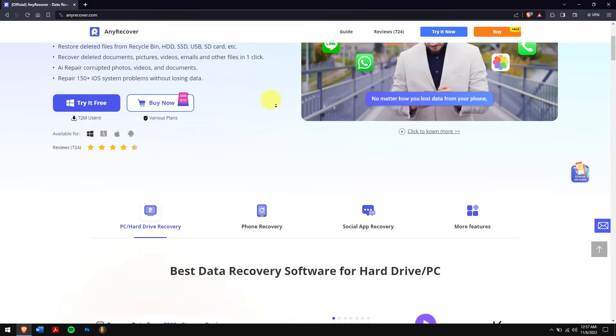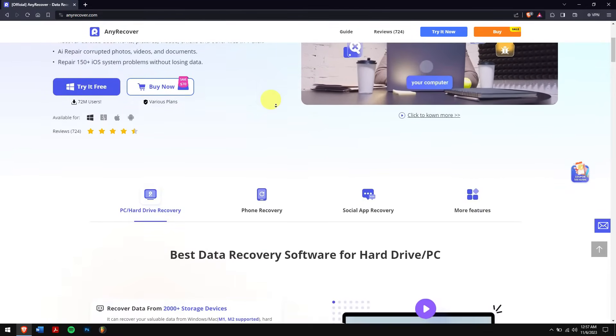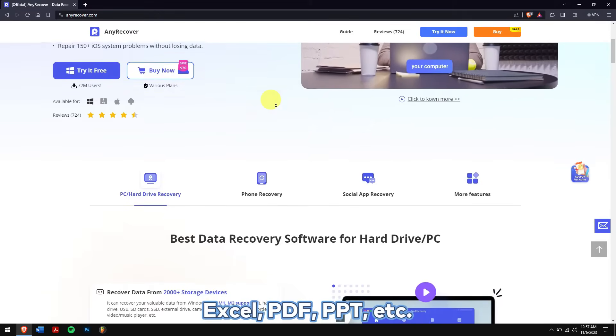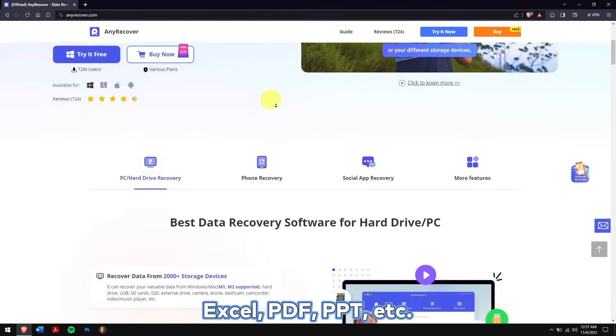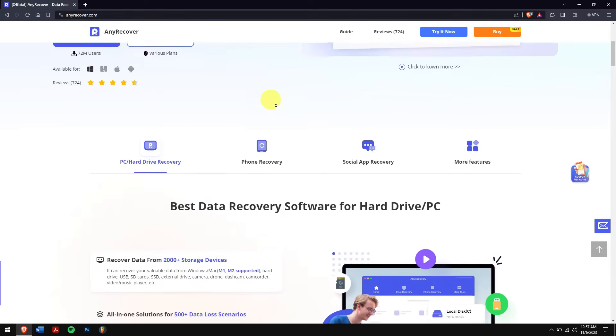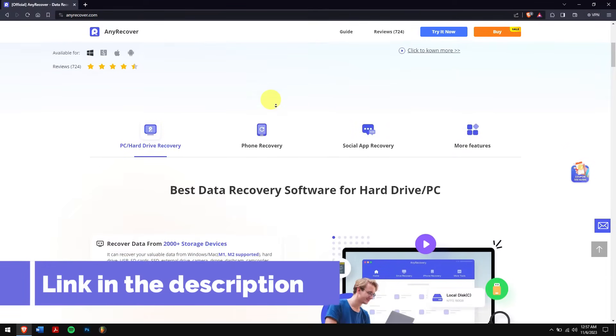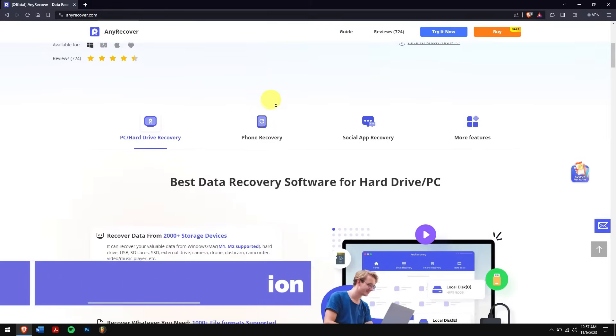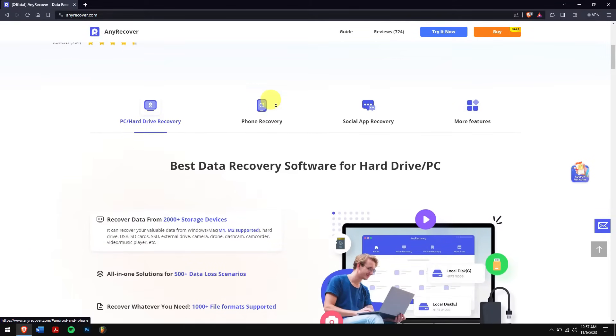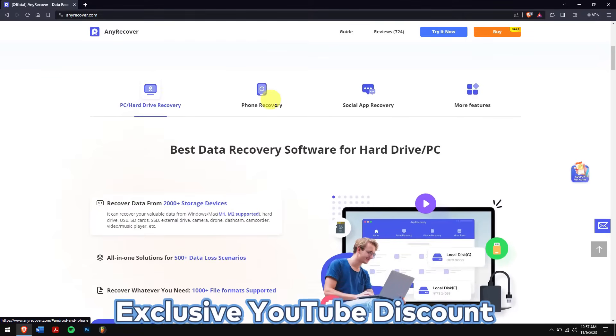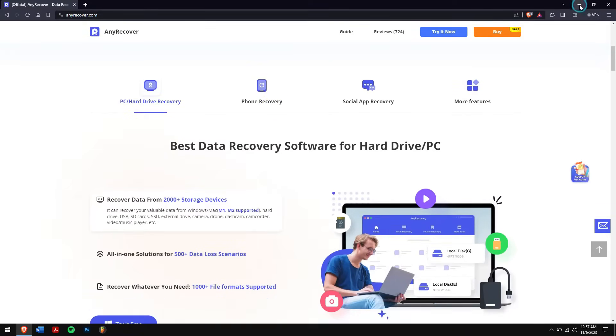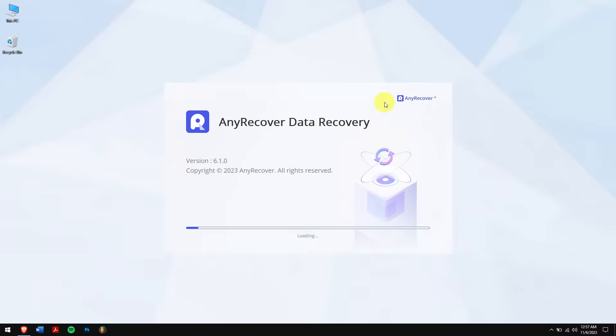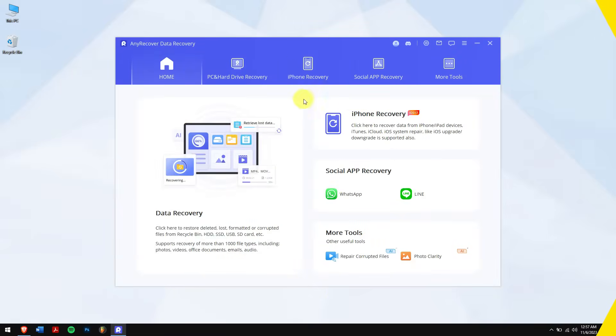For data like Word documents, nothing can beat Any Recover. Not only Word documents, it can also recover files like Excel, PDF, PPT, etc. Just check the video description to try this recovery tool to see if it works, and for a limited period of time we have an exclusive YouTube discount just for you.